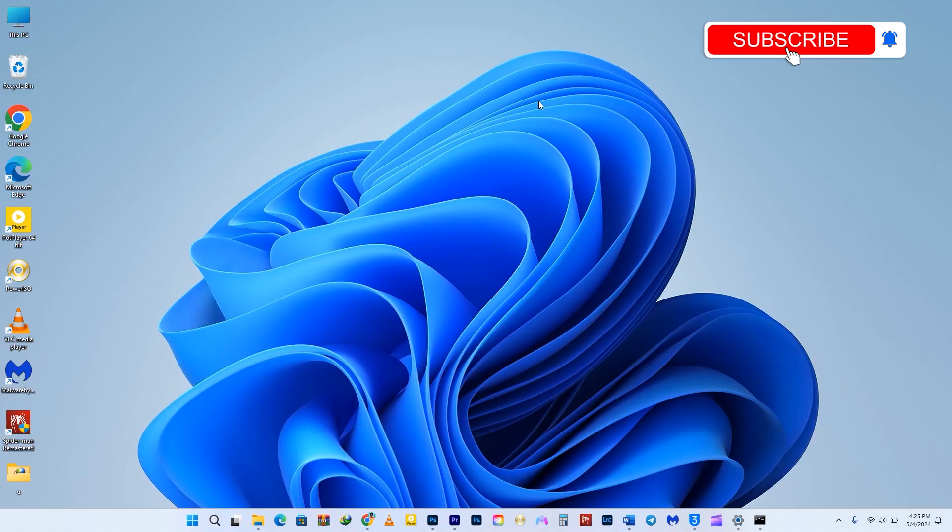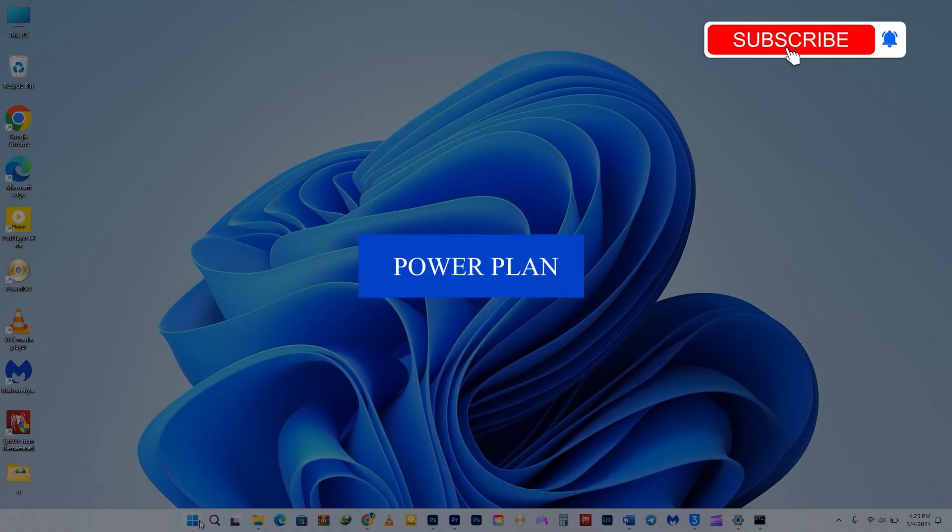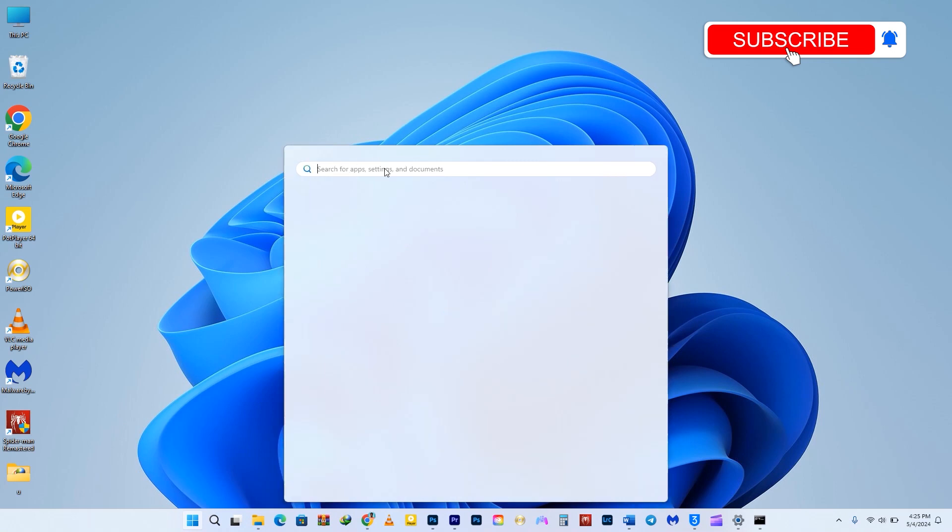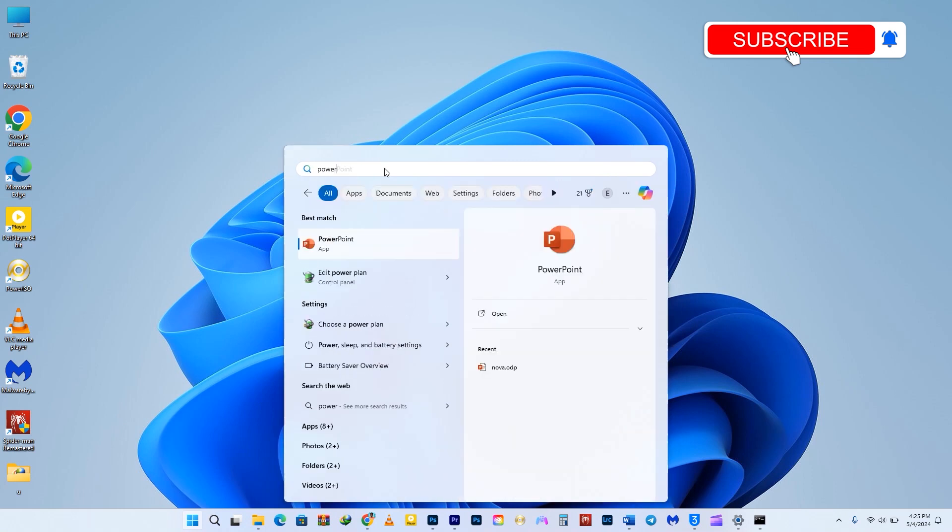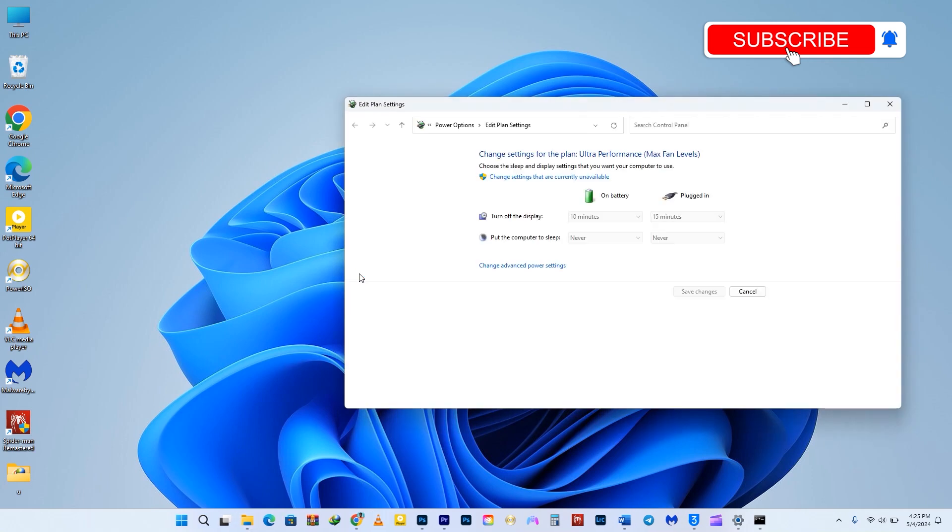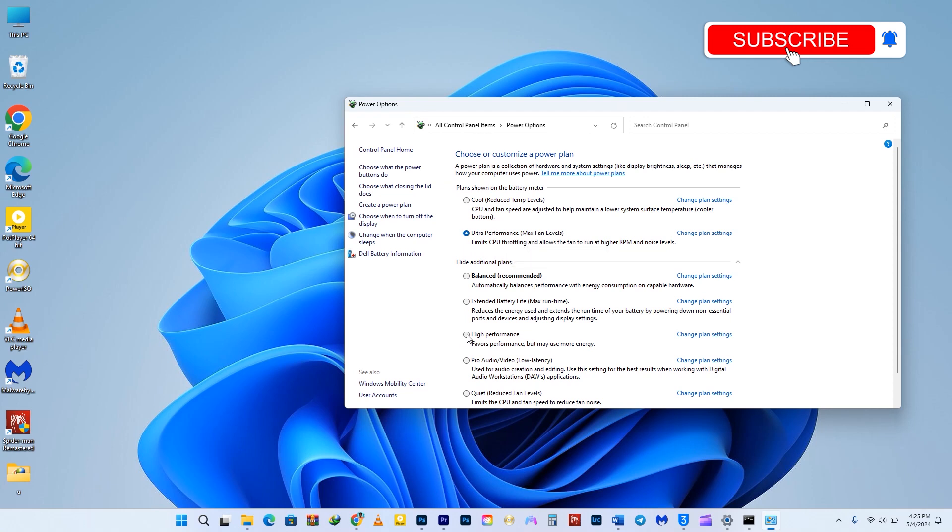To improve performance, consider selecting a higher power plan. Click on the Start button and search for power plan. Choose the power plan option from the list. Click on this arrow to view all the available plans on your PC. You can see my power plan is set to ultra performance for maximum fan levels. If you're currently using a balanced or power saver plan, switch to high performance. For an extra boost, you can select ultimate performance, but for now, let's stick with high performance.